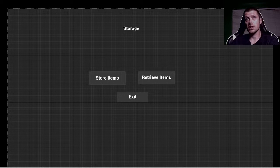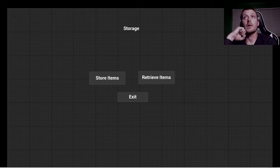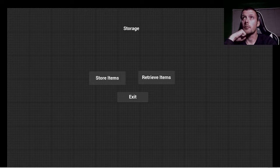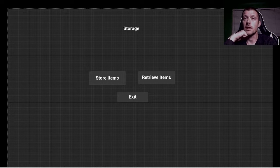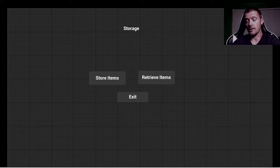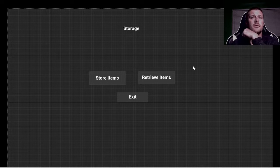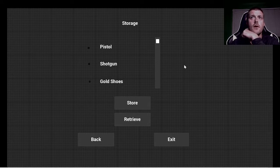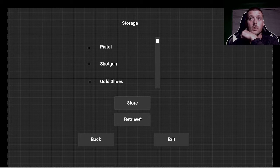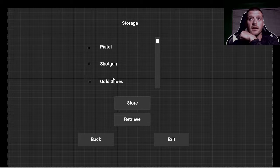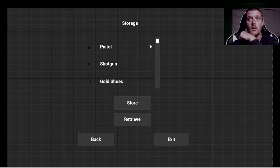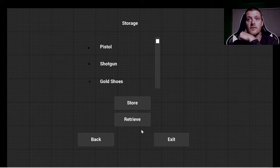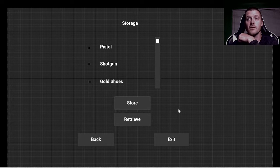Next, we have our storage area. This is the beginning menu, kind of similar to the purchase area. You can either store items here, retrieve them, or exit out of the menu itself, exit out of the storage unit. And inside the storage unit, whether you're in store or retrieve, you'll be able to hit a checkbox next to items, scroll down, and then either store or retrieve the item, as well as go back or exit.